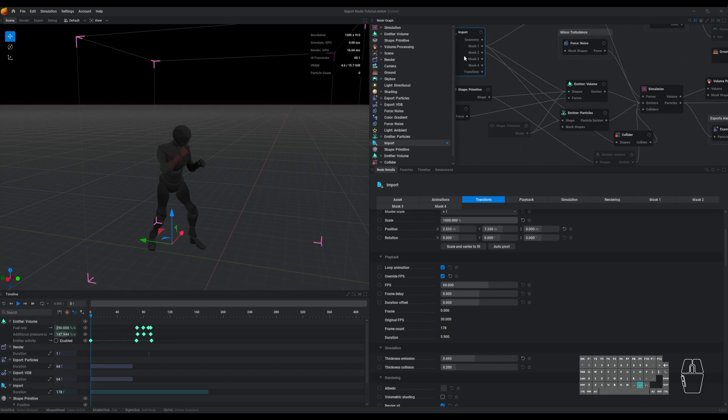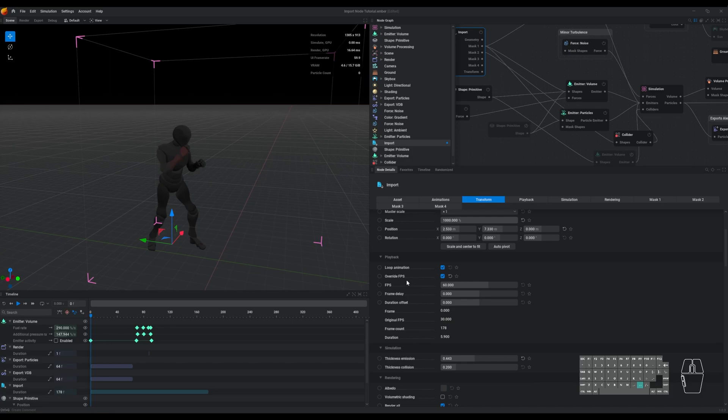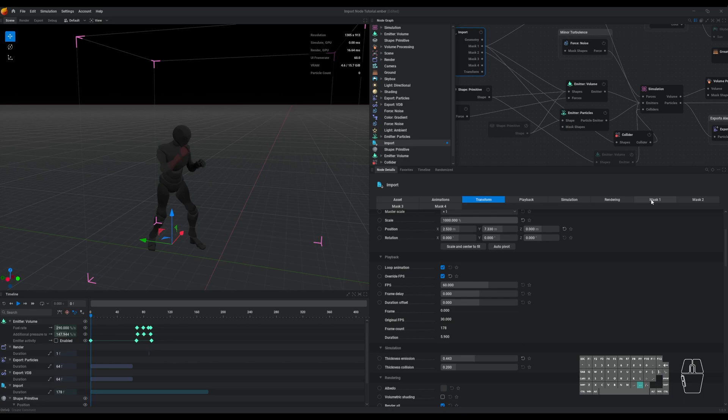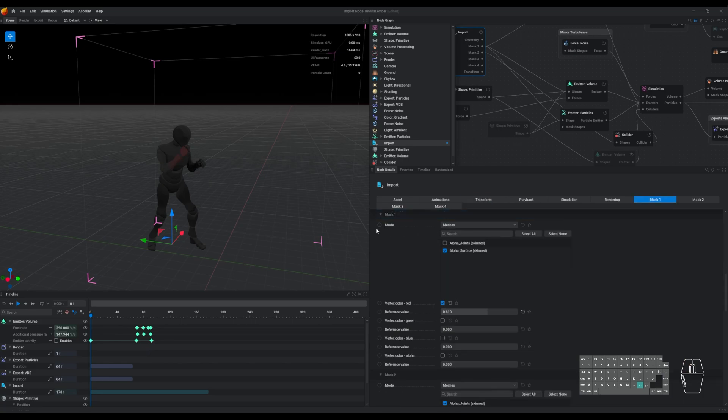So you'll want to make sure that you go into the playback tab and enable this override FPS setting. What this is doing is taking the frame rate of your mesh and remapping it to the indicated FPS setting, which we have at 60 here. We also recommend keeping your time step at 60 hertz because the simulation parameters of EmberGen are optimized for 60 hertz, and the more that you deviate from that time step, the more unpredictable your simulation gets. And with this enabled, we can head over to the masking section.